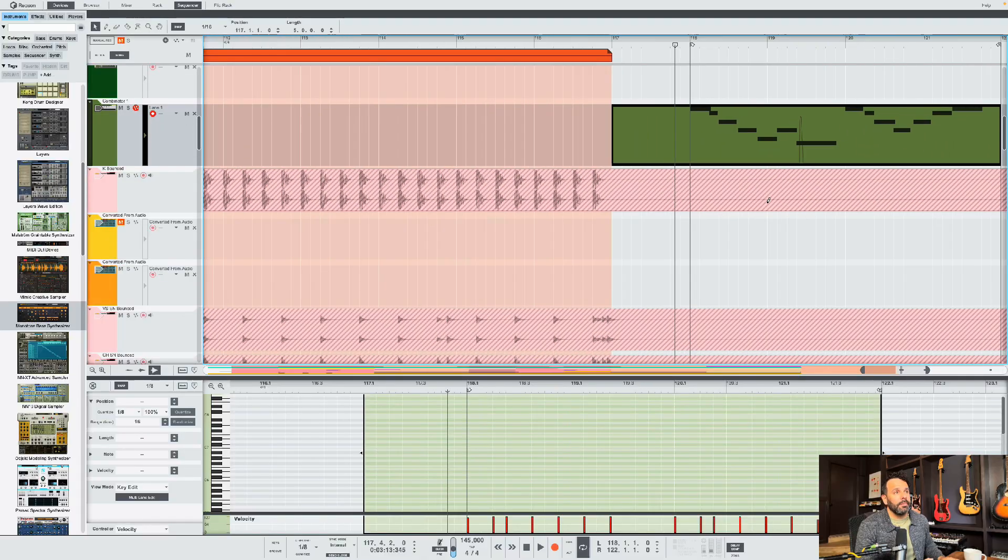Number ten, let's talk about bounce in place. Why would you use bounce in place? Well, if your computer is dragging and dying because you have so many plugins on stuff, it's worth printing stuff down so that you can get rid of all those plugins and now save your CPU some space. But it's also a good way to bounce MIDI tracks. I like to do this a lot and just see them as audio tracks because I feel like I can just deal with them a lot easier when they're audio tracks. Here's how you bounce in place quick. Right click on a track, go bounce in place.